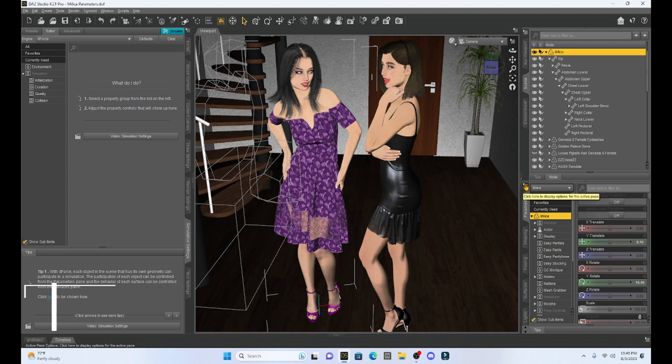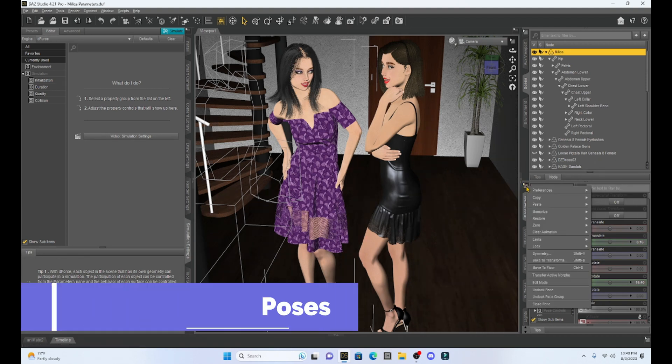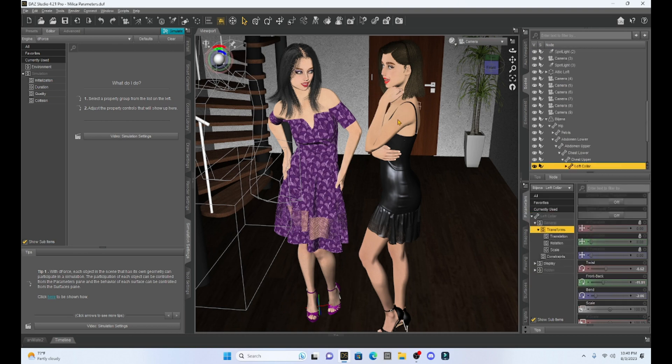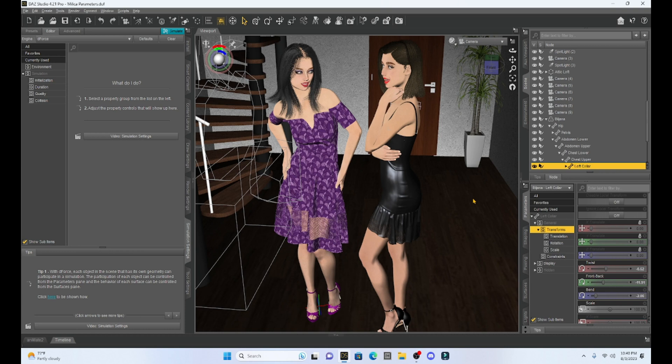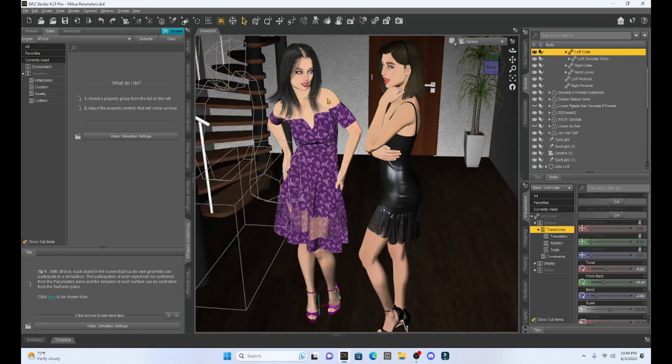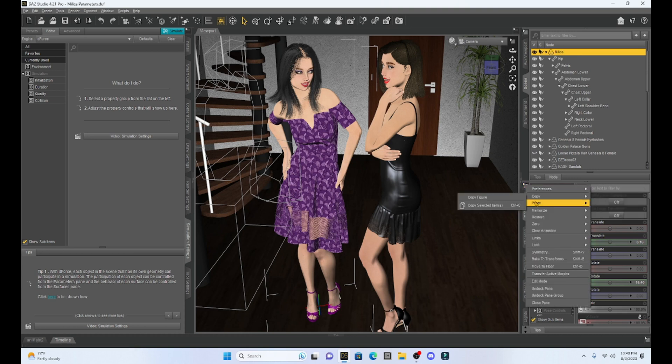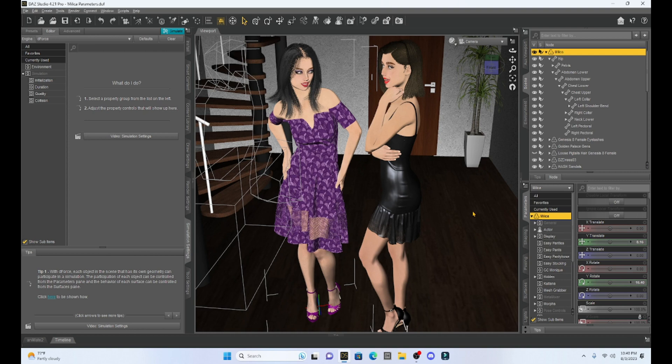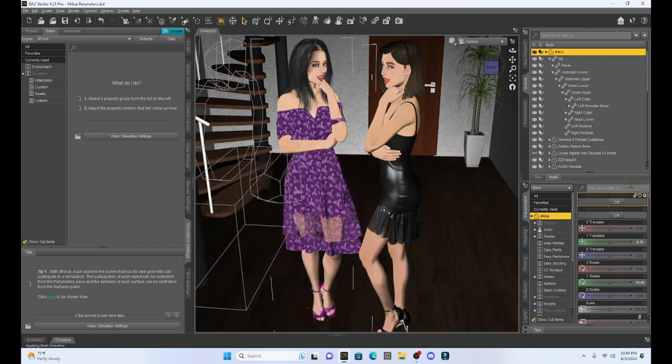So the first example, let's click on our little special tab, and I'm going to select Biliana. And then under the special tab, we're going to go to copy, and then I'm going to hit copy figure. And then if I select Milika, I come back and go to paste, and then I can go to paste figure pose. And what this will do is it will take Biliana's pose and put it on Milika. So you can move poses from one character to another using copy and paste. All right, so you can see Milika now has the same pose as Biliana. So that's a pretty cool little feature.